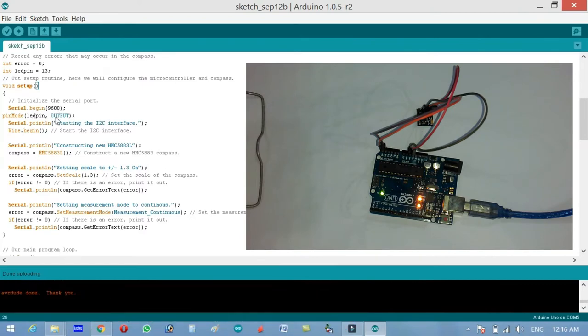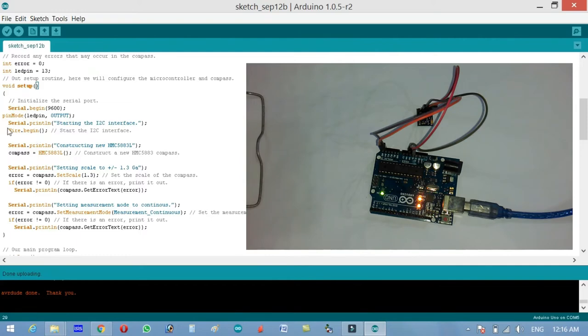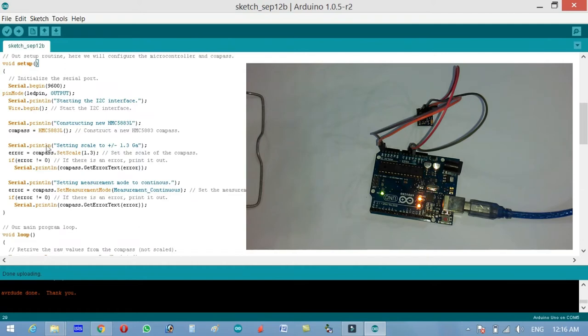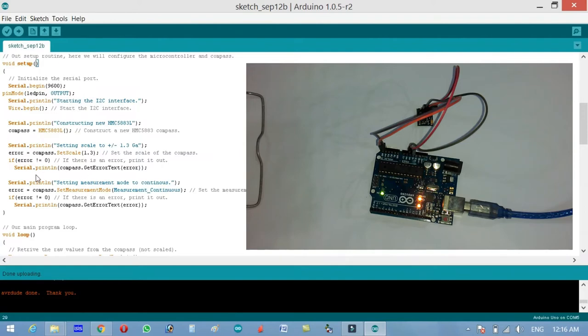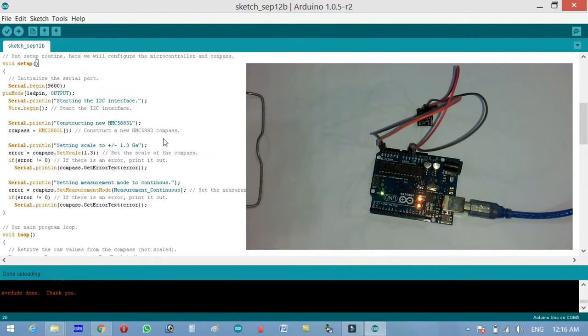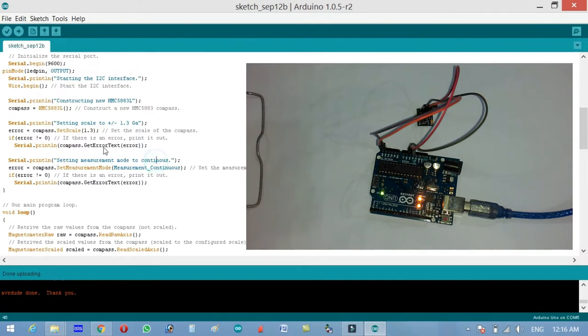Pin mode LED pin output. As you know the LED is an output device, that's why it's output. Serial.println starting the I2C interface, and wire.begin. Then compass equals and serial.println error is equal to compass.scale 1.3. Set the scale of the compass. If error not equals to zero, if there is an error print it out serial.println compass.getErrorText error.